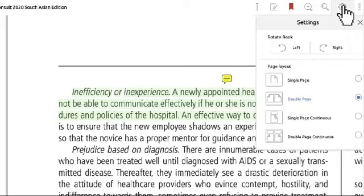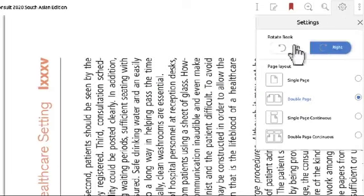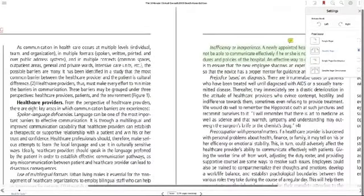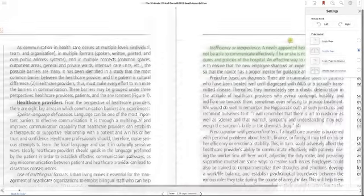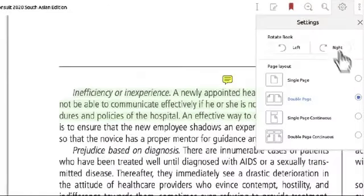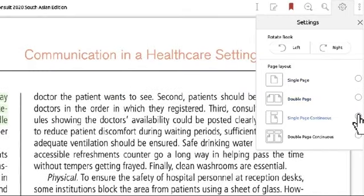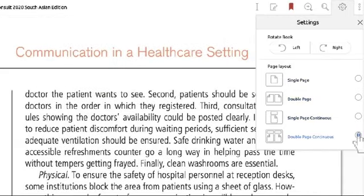The settings tool can be used to orient the book in the left or right direction, which can be helpful when showing content printed in landscape format to your students. You can also select the appropriate page layout — single page, double page, single continuous, or double continuous pages.